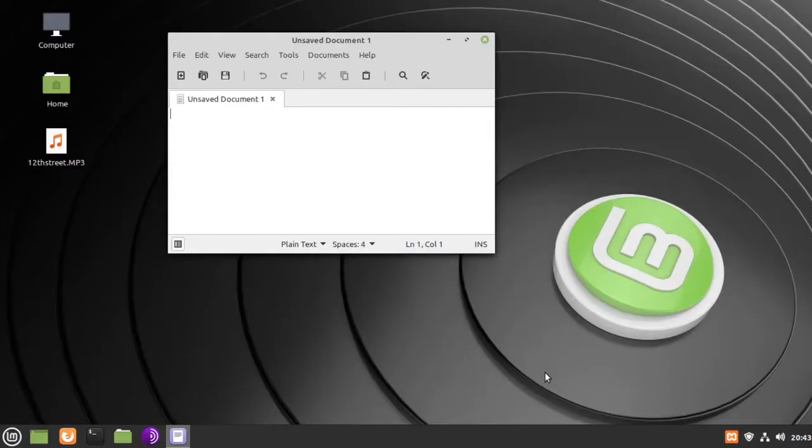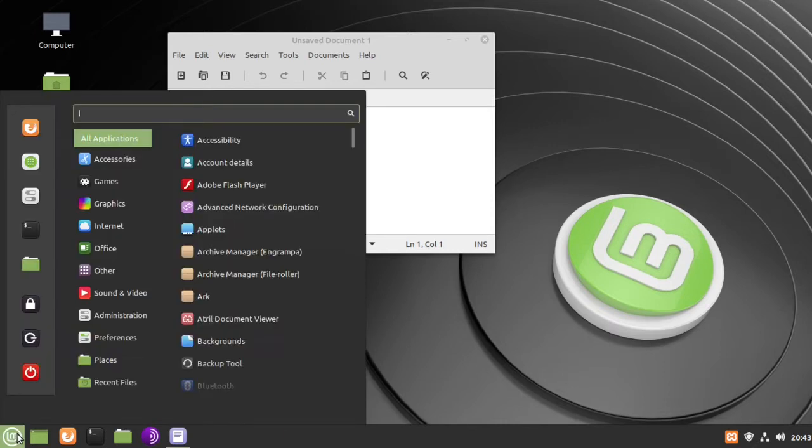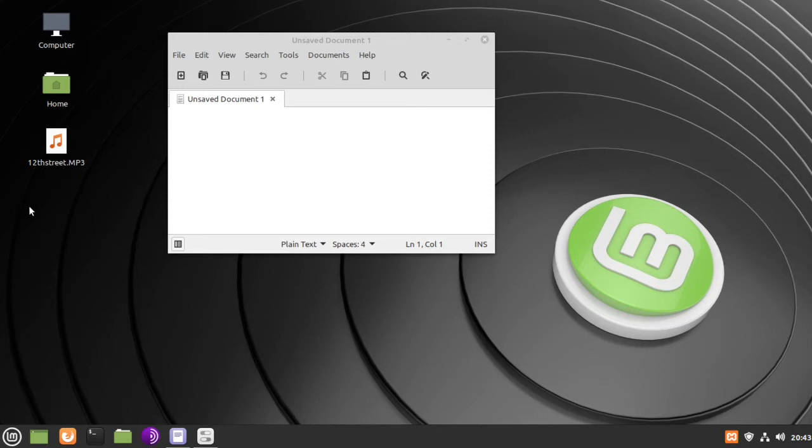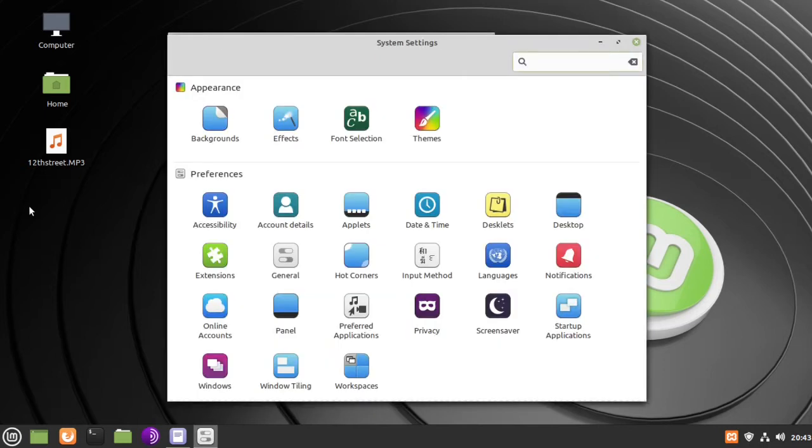Okay, to install the Xkill Force Quit application to the Linux Mint 20 taskbar, go to System Settings, go to Applets.